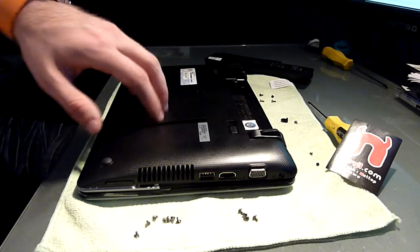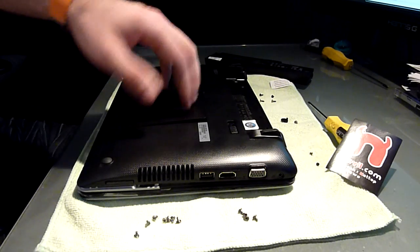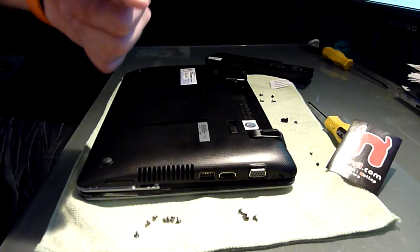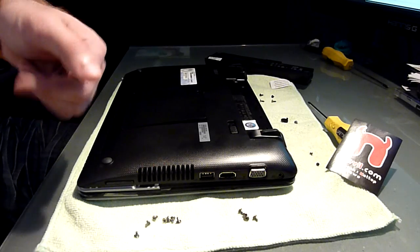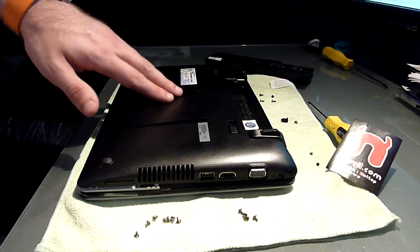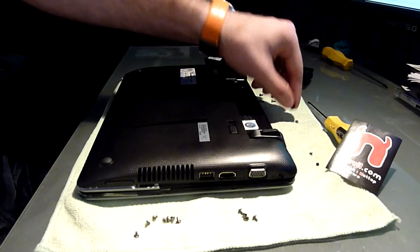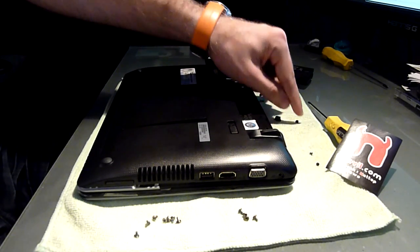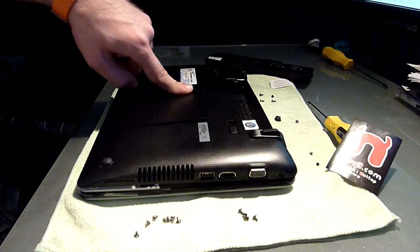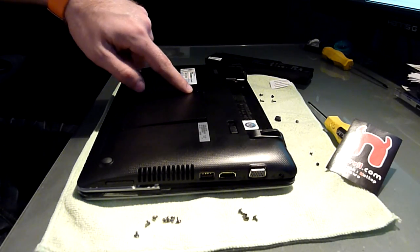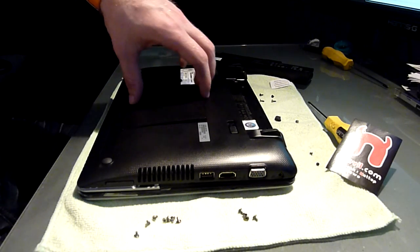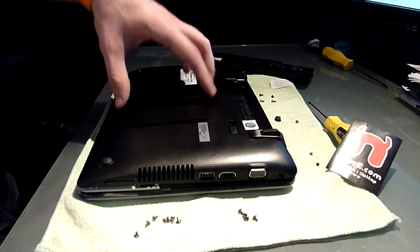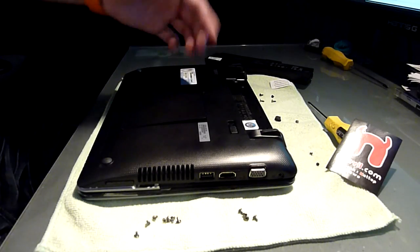As you can see here on the bottom we already opened up the whole thing and I have a lot of screws lying around here. To upgrade the RAM all you need to do is take off this little rubber part and unscrew this one screw right here, and then you can just lift up this plate.